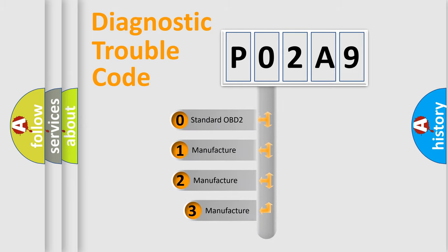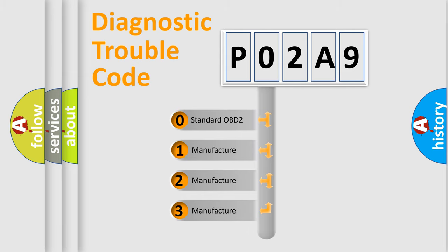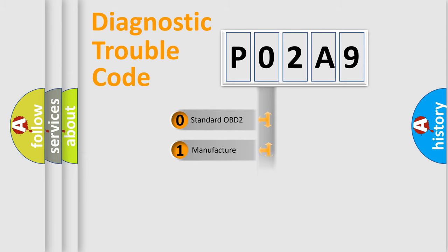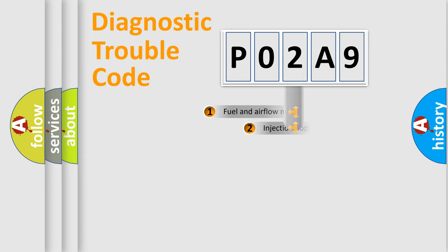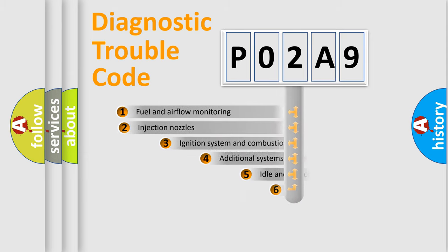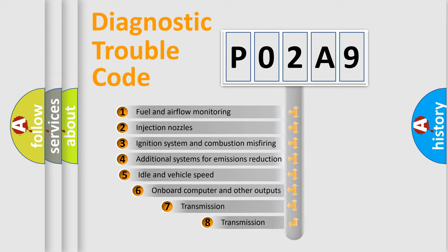If the second character is expressed as zero, it is a standardized error. In the case of numbers 1, 2, 3, it is a manufacturer-specific expression of the car error. The third character specifies a subset of errors.